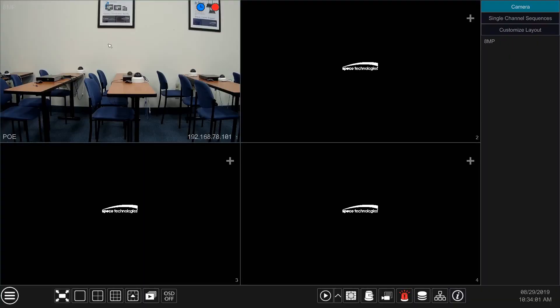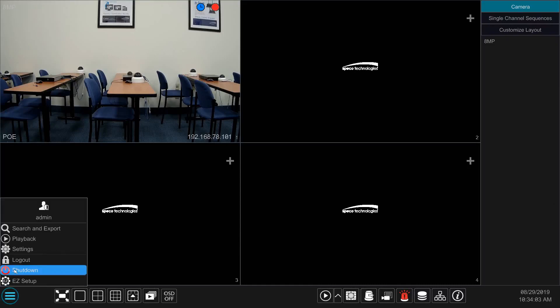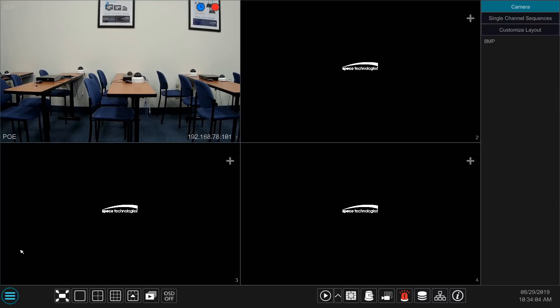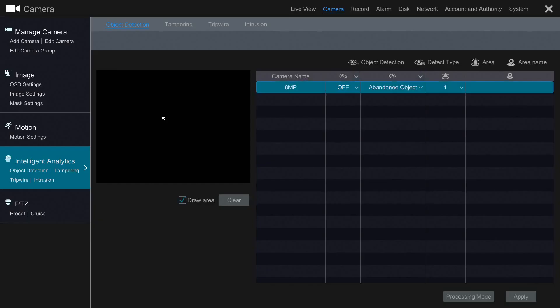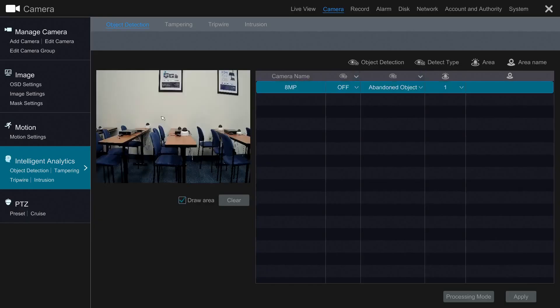To set up our analytics, we will need to go to Settings, and then Intelligent Analytics under Camera. We will first need to create an area for our analytics. Using your mouse, create your area.